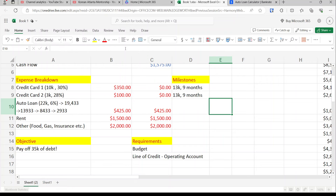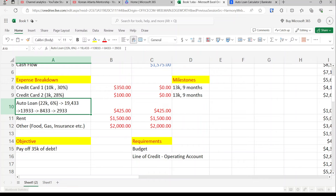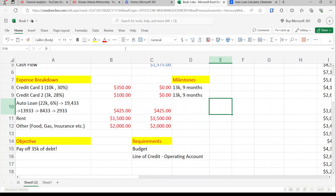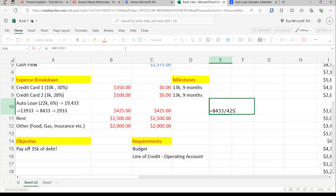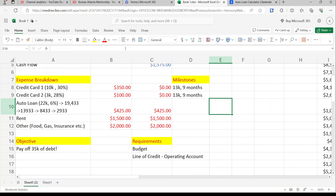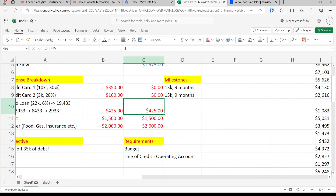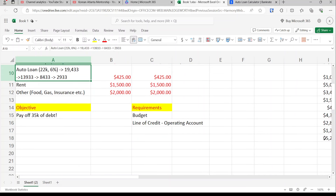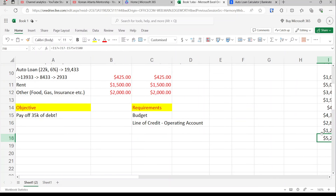Let's check the cash flow index: that's the statement balance divided by the minimum payment. If it's below 50, just pay it all off. $8,433 divided by $425 is well below 50, so we can transfer the entire $8,433 to the line of credit at once and free up that $425 of cash flow.